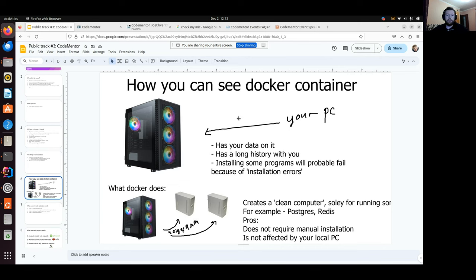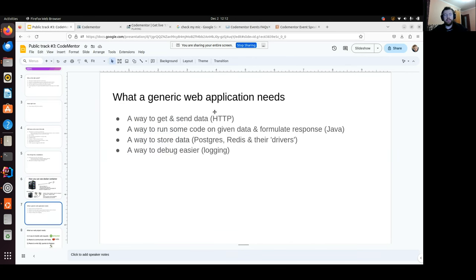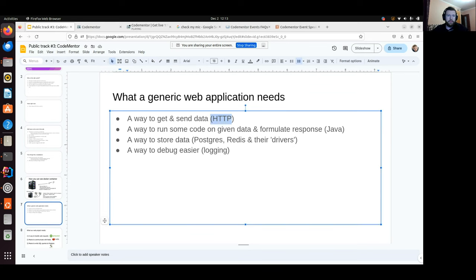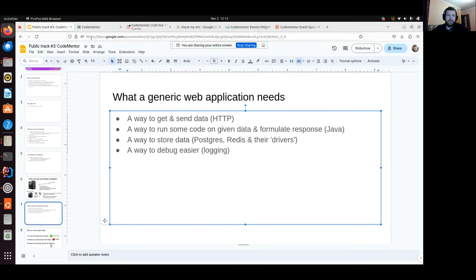Let's talk about what our Java application will need. What does a generic web application need? It needs some way to get data — nowadays done through the network, through the web. In our example we'll use HTTP. As you can see, this link has HTTP in it. Our web application gets web requests and returns data through web means.